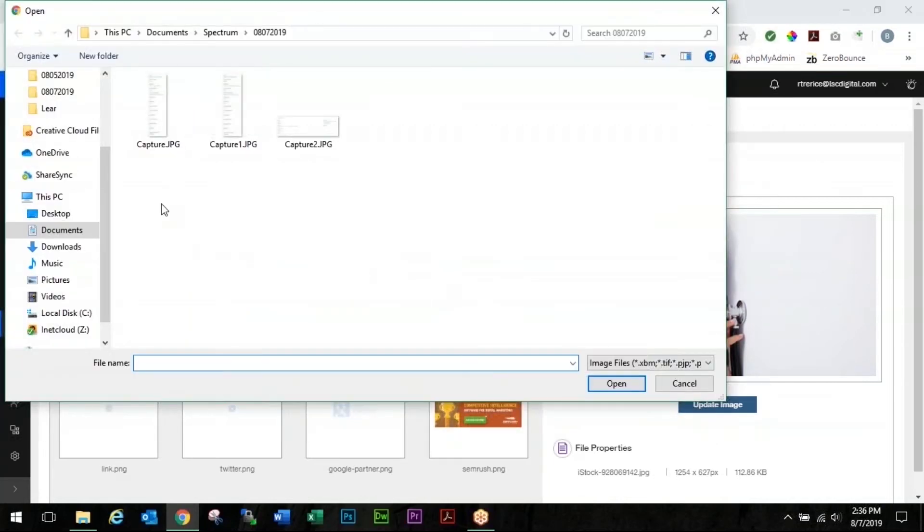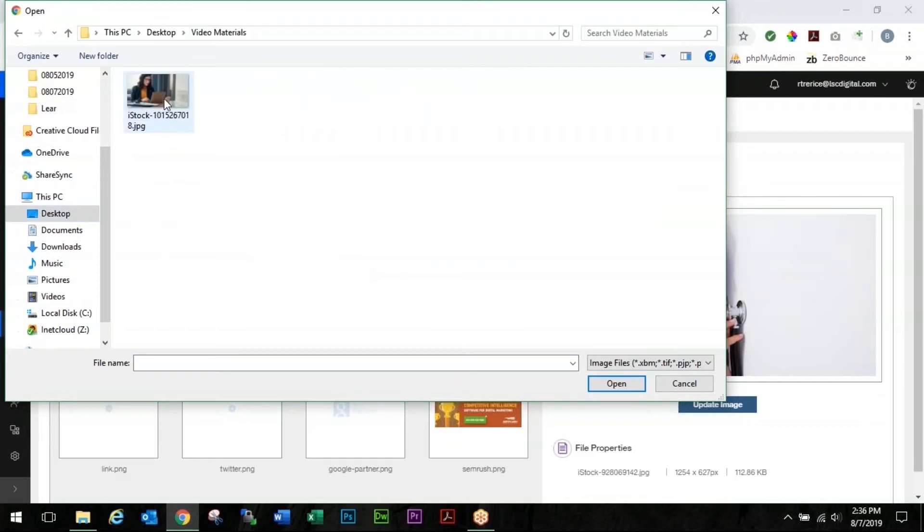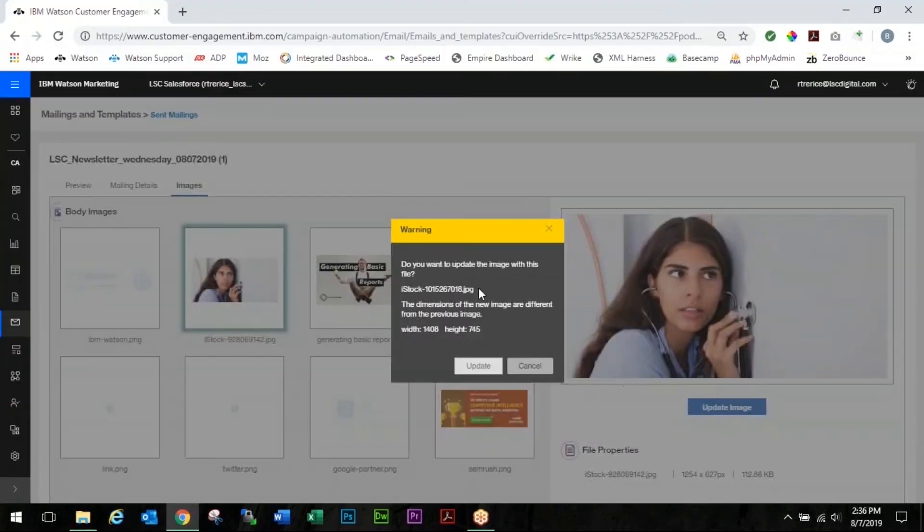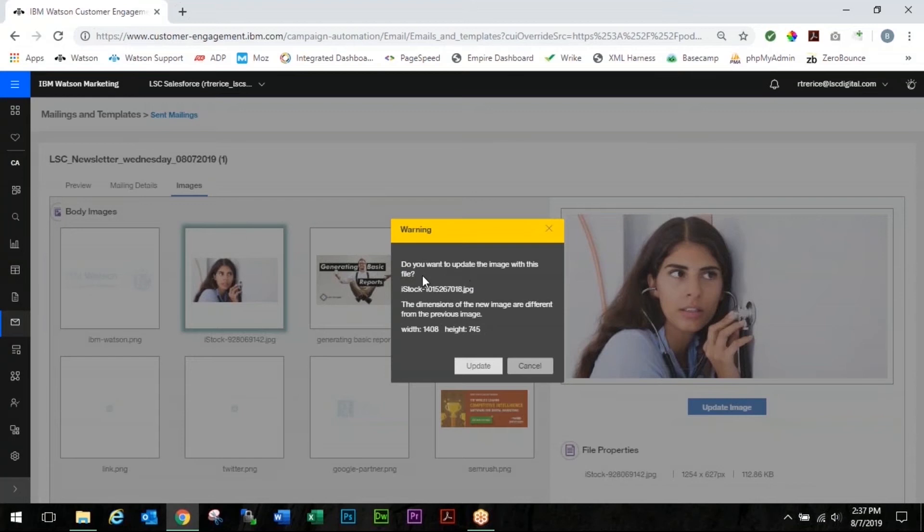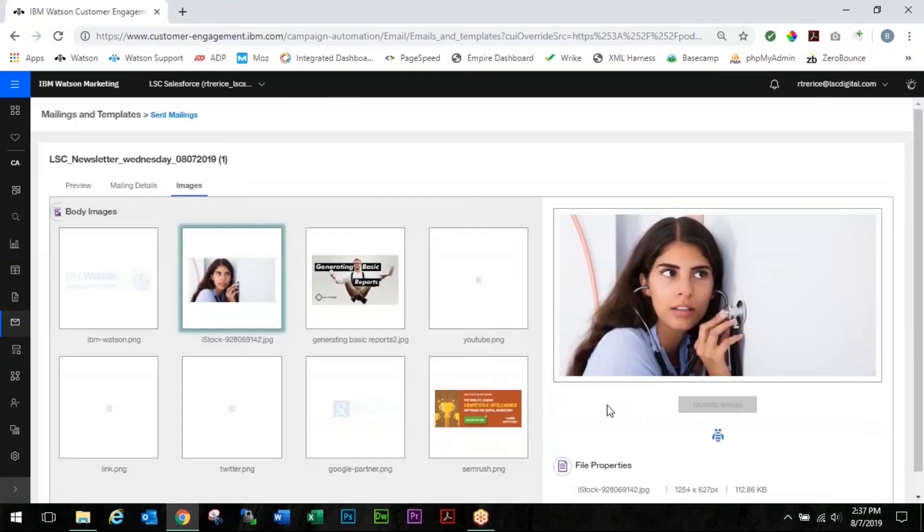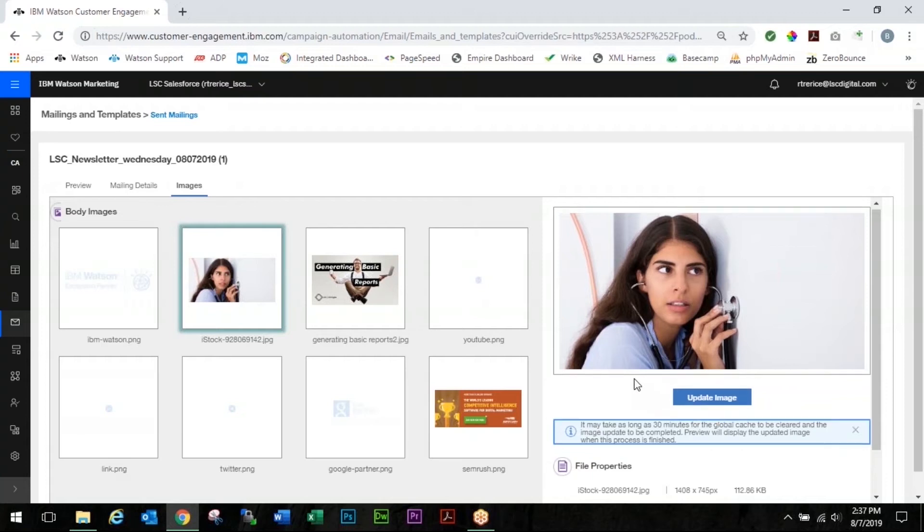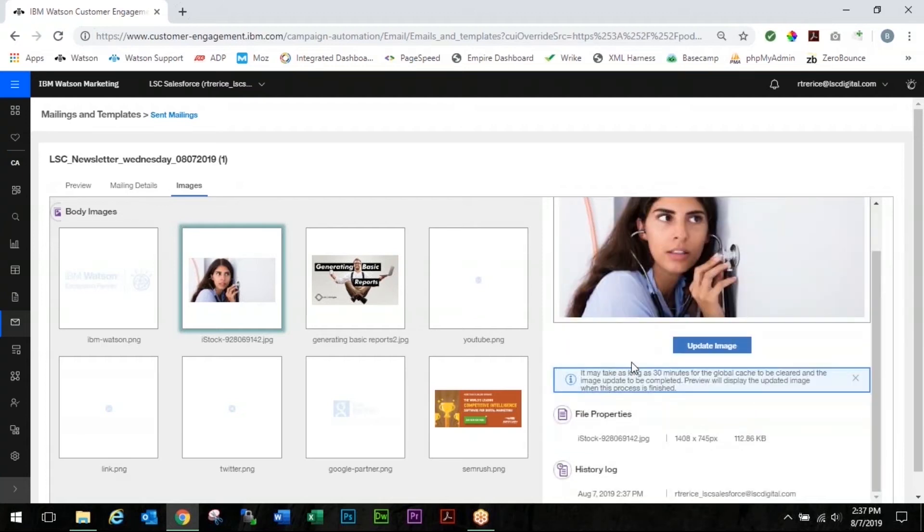So you select the image and you come over and you click update. And what we're going to do here is we're going to go right in to where we need our new image and we're going to click open. It says do you want to update it with this file. We say yes, update, and then you get this notification here it may take as long as 30 minutes for the global cache to be cleared.